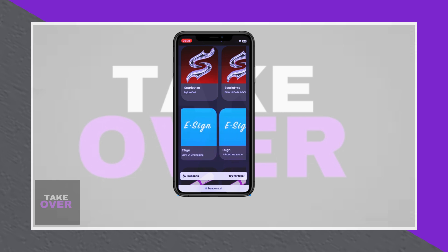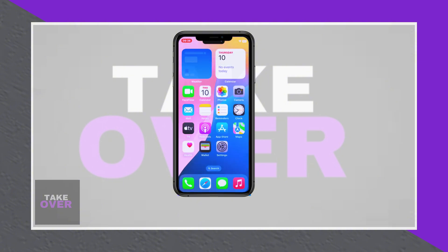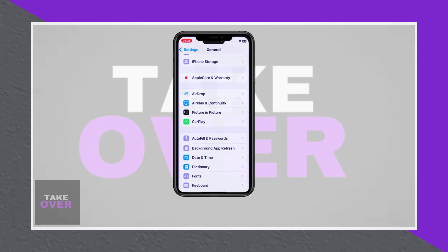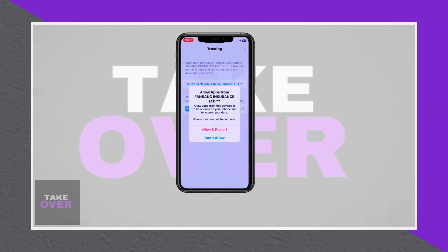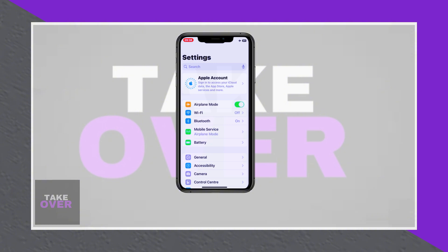Return to the same website to download the eGAP by selecting a link under the signer section. After installation, enable airplane mode, navigate to Settings > General > VPN and Device Management, and trust the developer app.